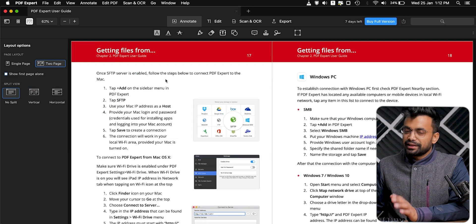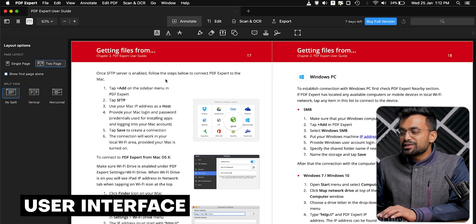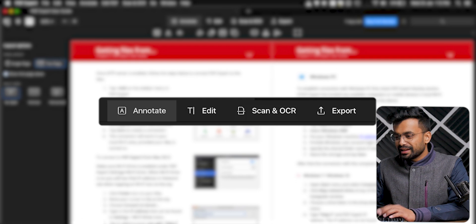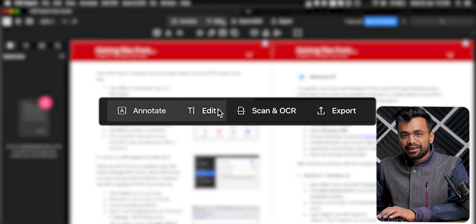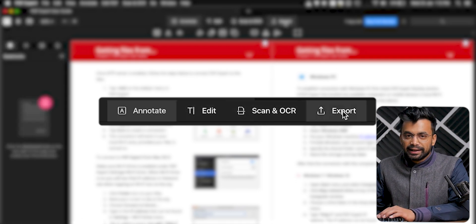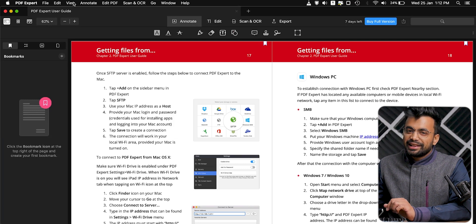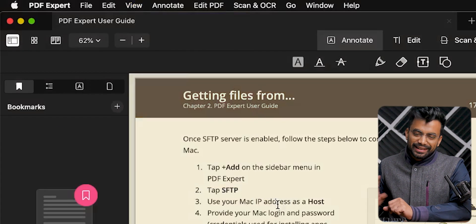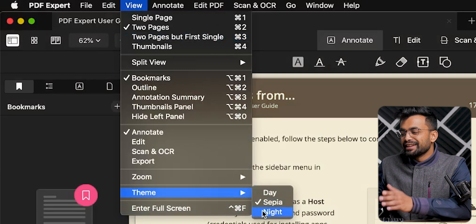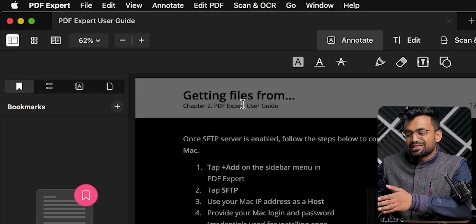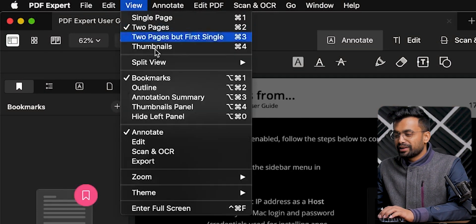Talking about the user interface, it offers a very clean and sleek UI with four buttons in the menu bar that you can click on to annotate, edit, scan, or export files, along with the option for dark mode for the experience seekers. It is believed that having a lot of features makes software clumsy, which is not the case here.